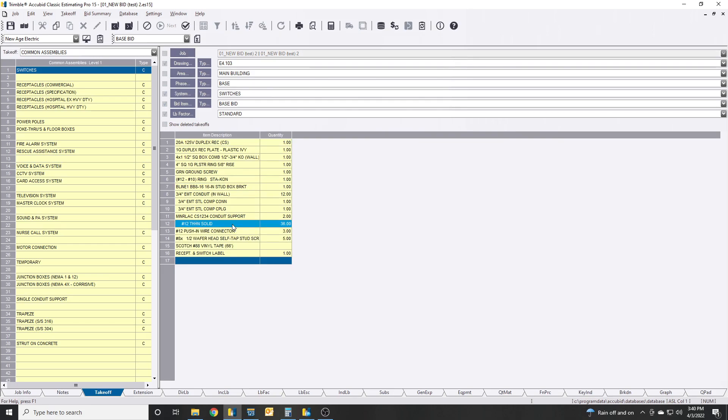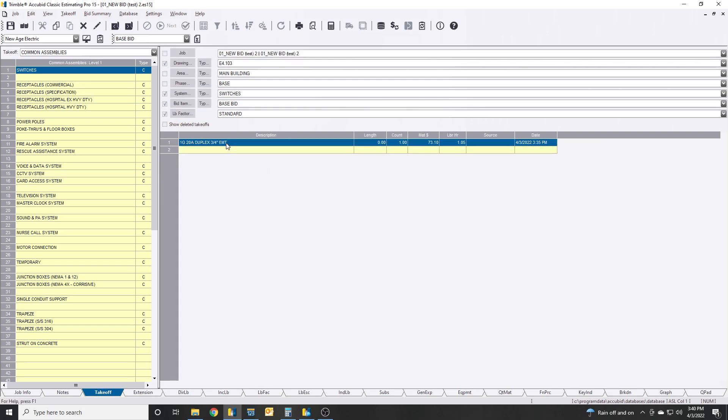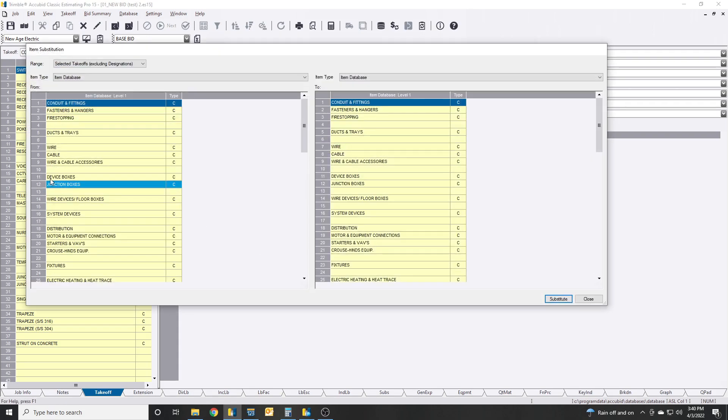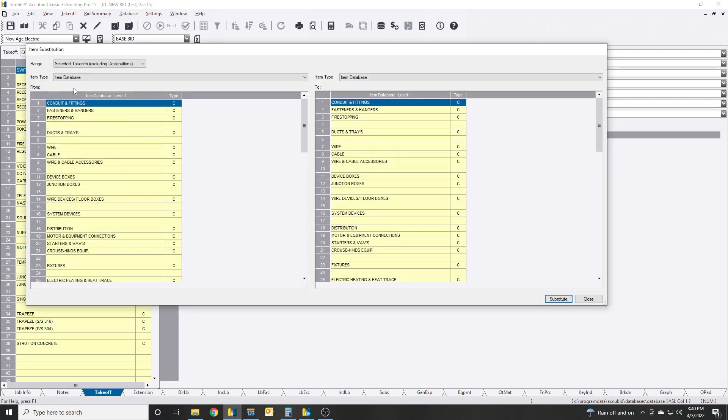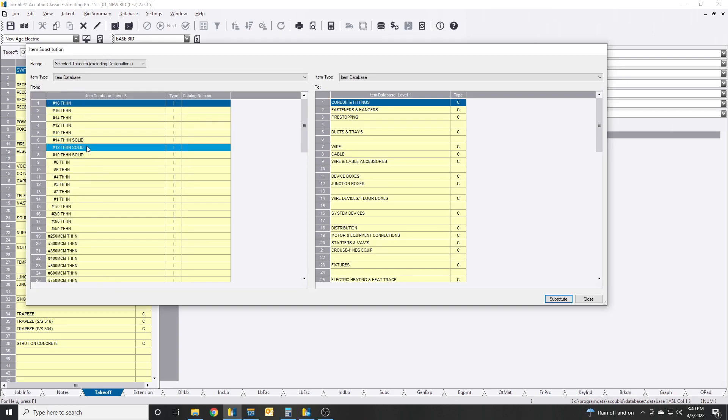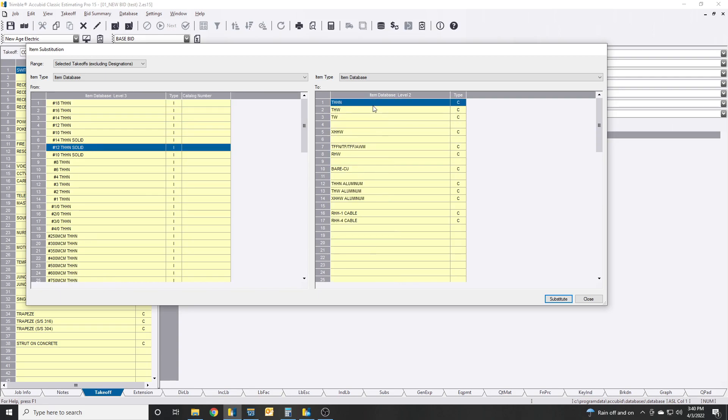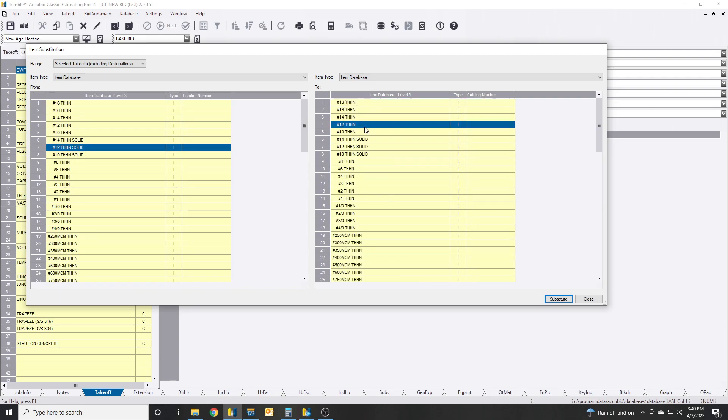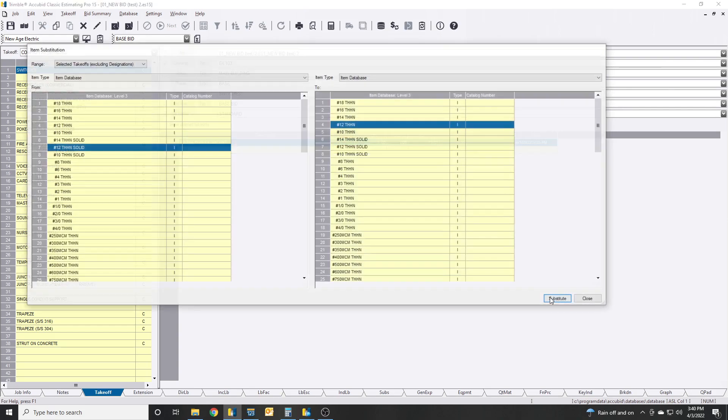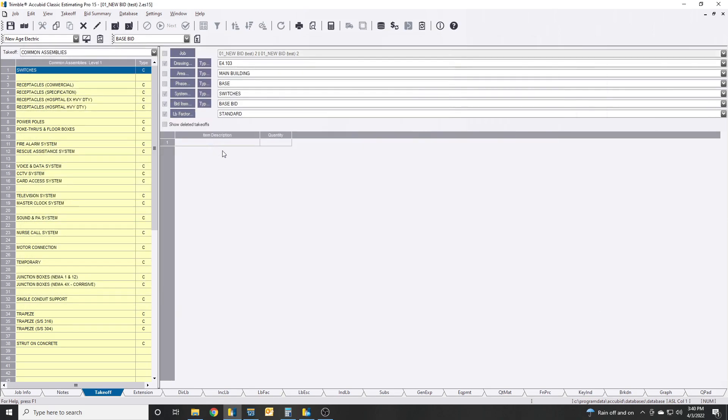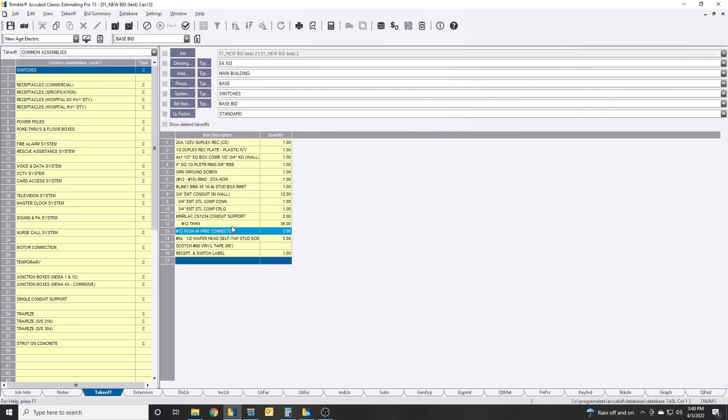If you wanted to swap it out, you could do the same thing again. Substitute items. We could do vice versa now and just say wire THHN 12 solid, wire THHN, swap it back to stranded. Close. I'll come back in here and it's back to number 12 THHN stranded again.